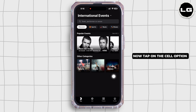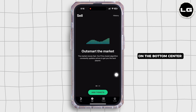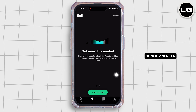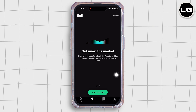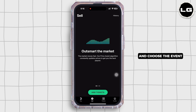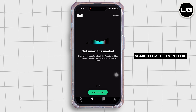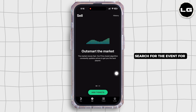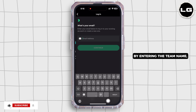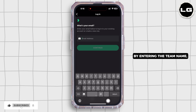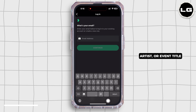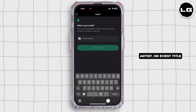Now tap on the sell option on the bottom center of your screen and choose the event. Search for the event for which you have tickets to sell by entering the team name, artist, or event title.